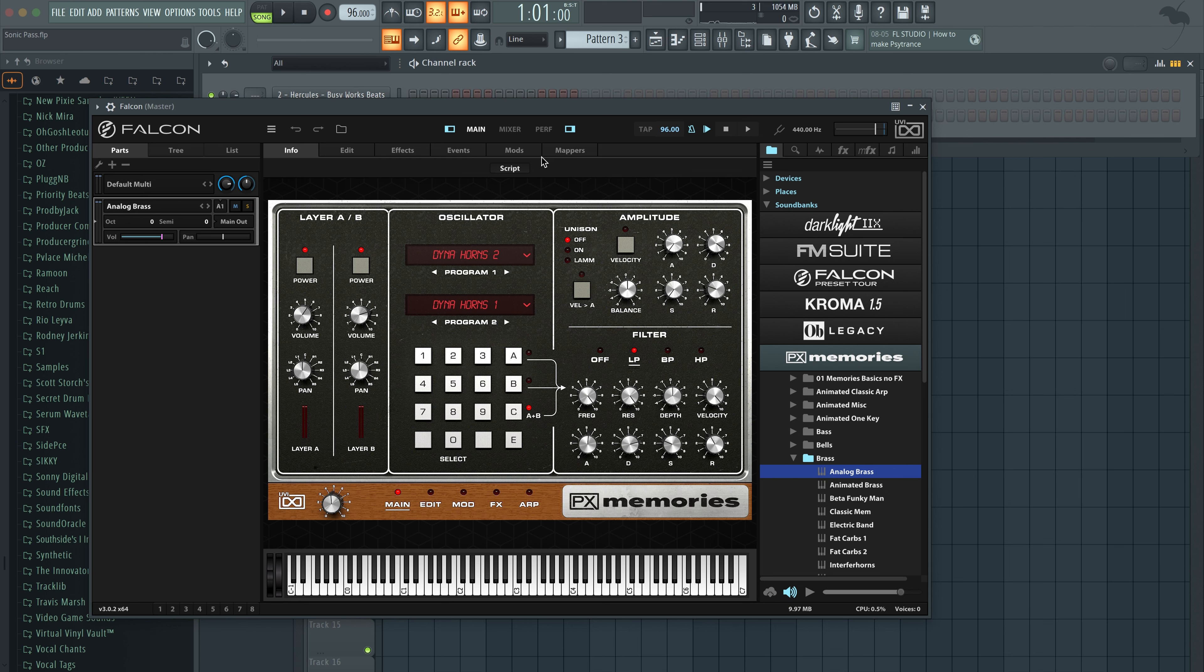Hello and welcome to BusyWorksBeats.com. Today I wanted to put you on to some new plugins.